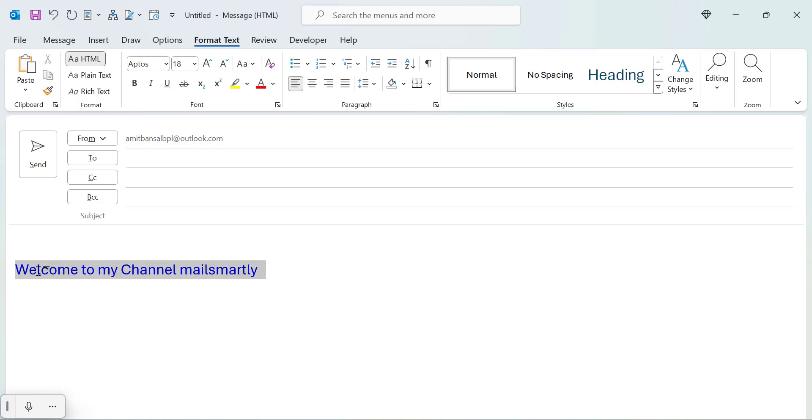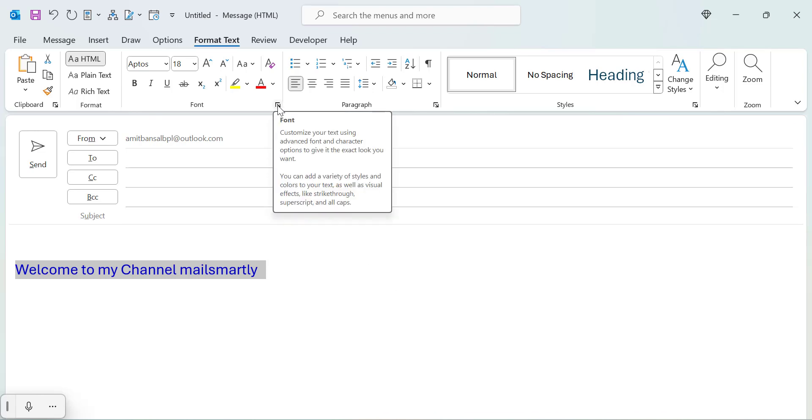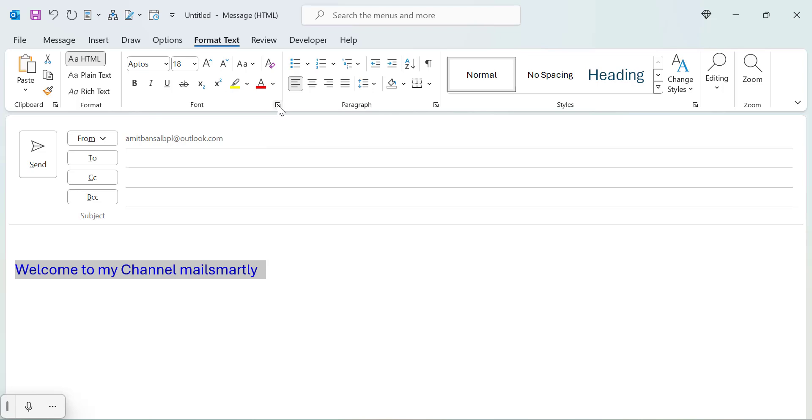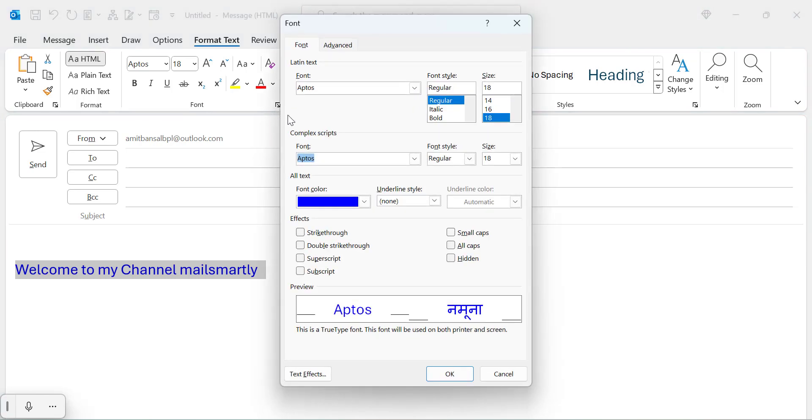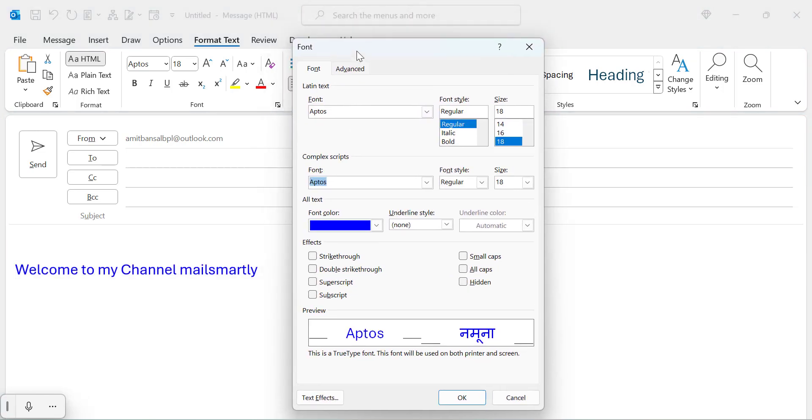There is another option you can use to strikethrough, which is double strikethrough. For that you need to first click on this expander. So here it's a dialog box, font dialog box.